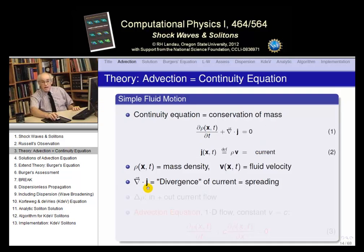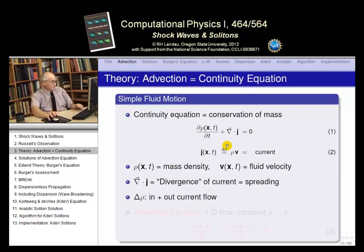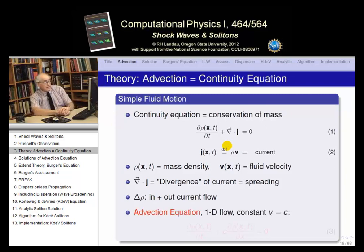Del dot j — even though you may see it in electromagnetism — here it means just divergence: flowing outward. So that's the continuity equation.